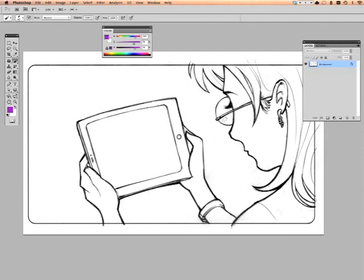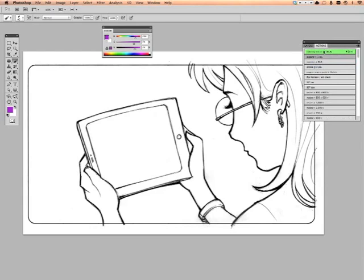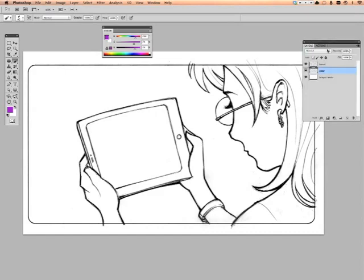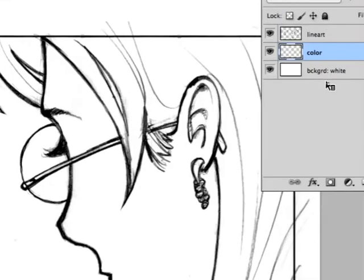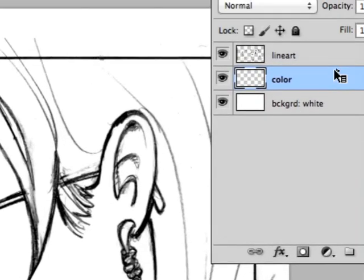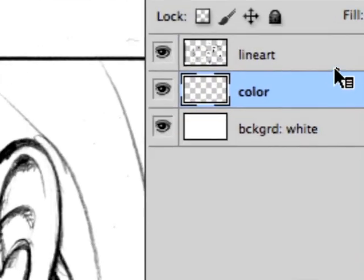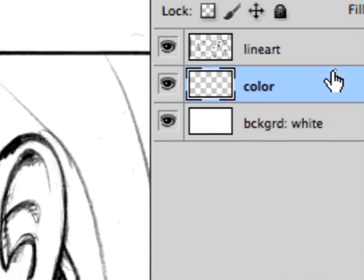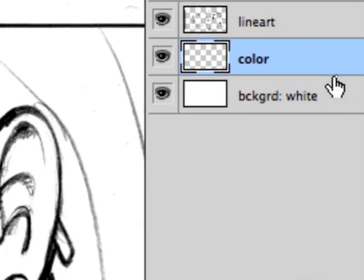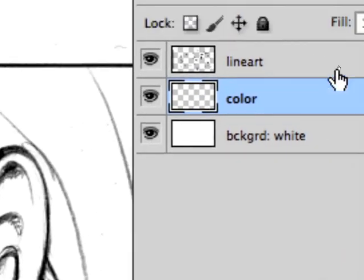Now, this piece has not been inked, it's penciled. Again, it's all about pace. So I'm going to use an action available for download via my blog that will select the layers and divide them up like this: line art, color, and background.